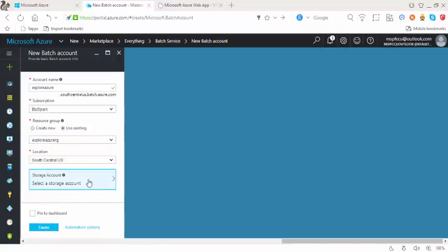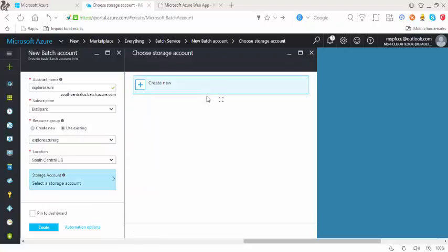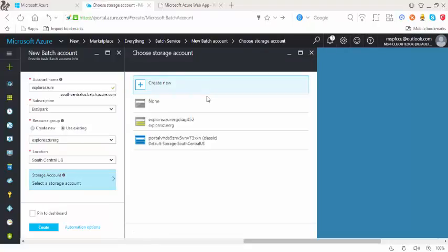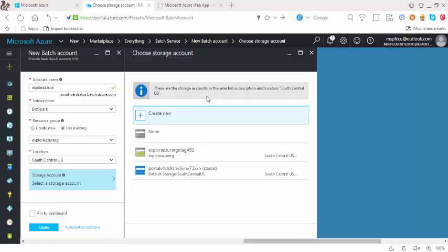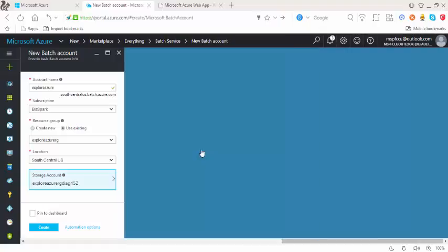And the storage account. I need to just get into the storage account here. And I would say this one. And into the dashboard. And create.